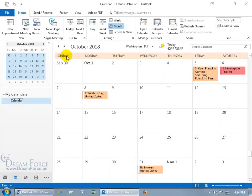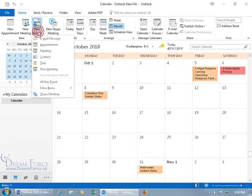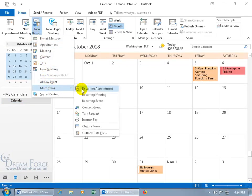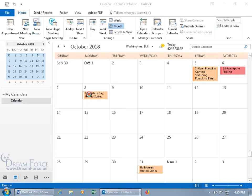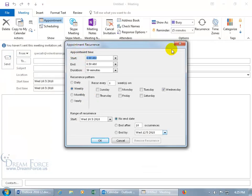Another way is to come up here in the New Group and click on New Items, then go down to More Items, and it's right there — Recurring Meeting. The difference is that it'll open up the meeting window and automatically open up the Appointment Recurrence window as well, so you don't have to come over and click on Recurrence separately.